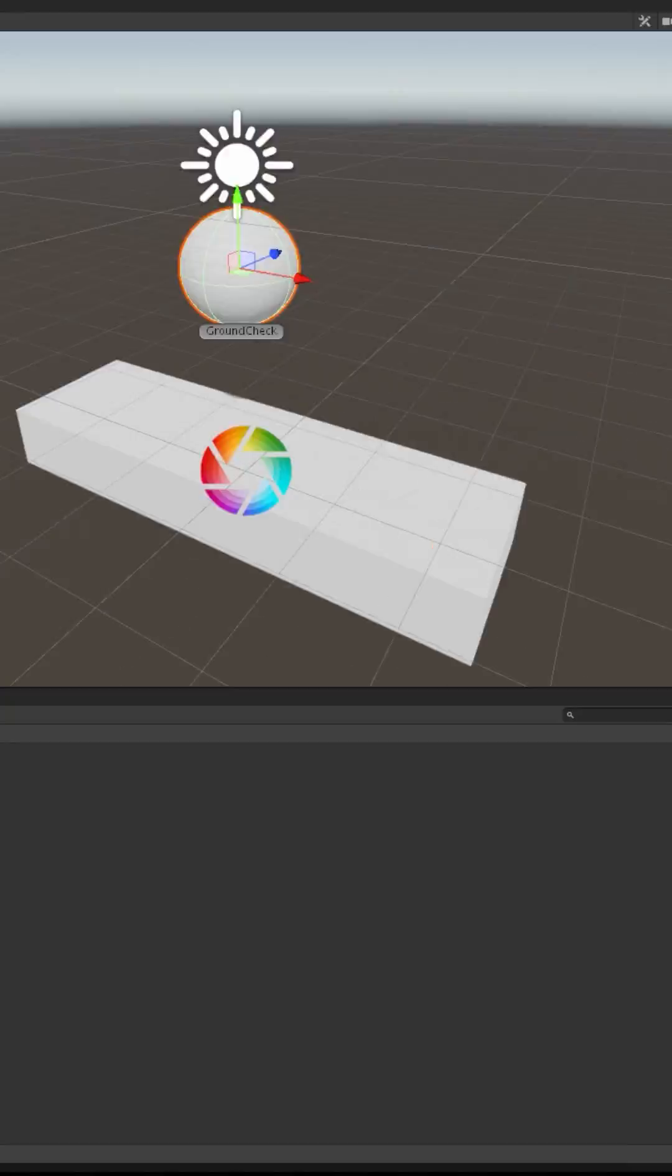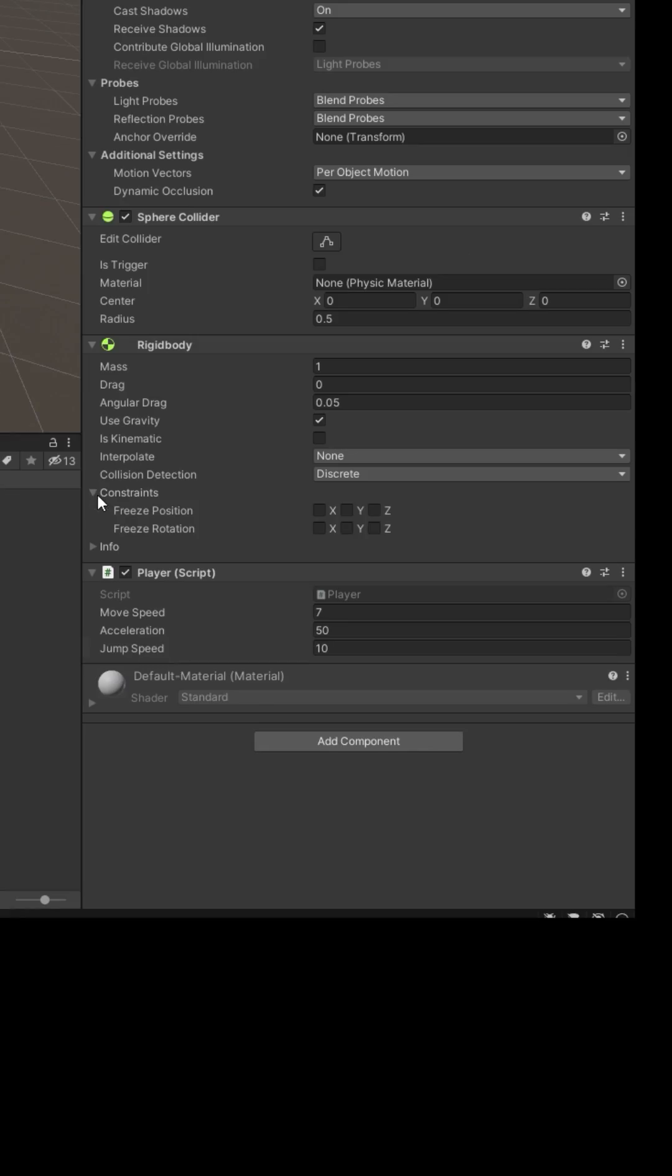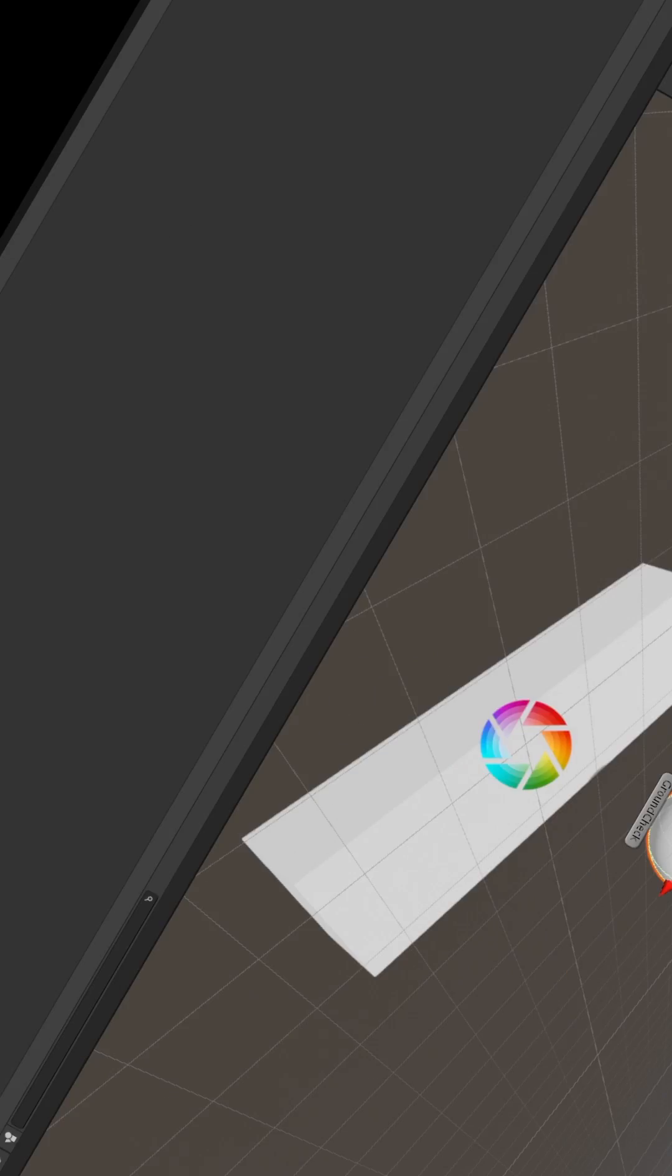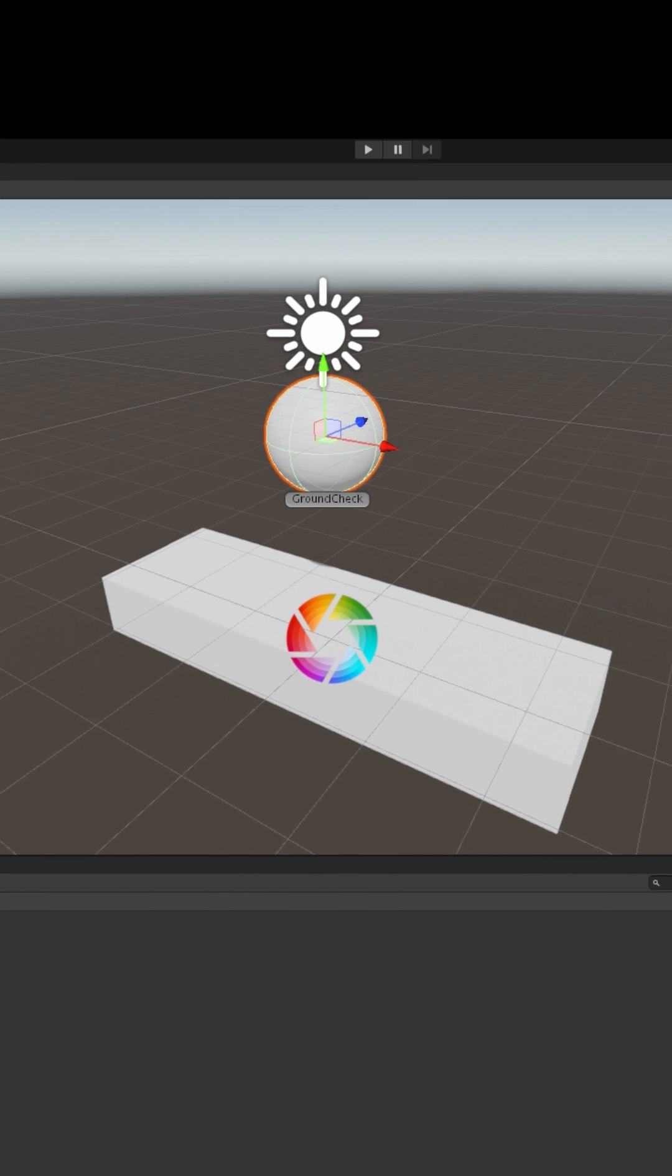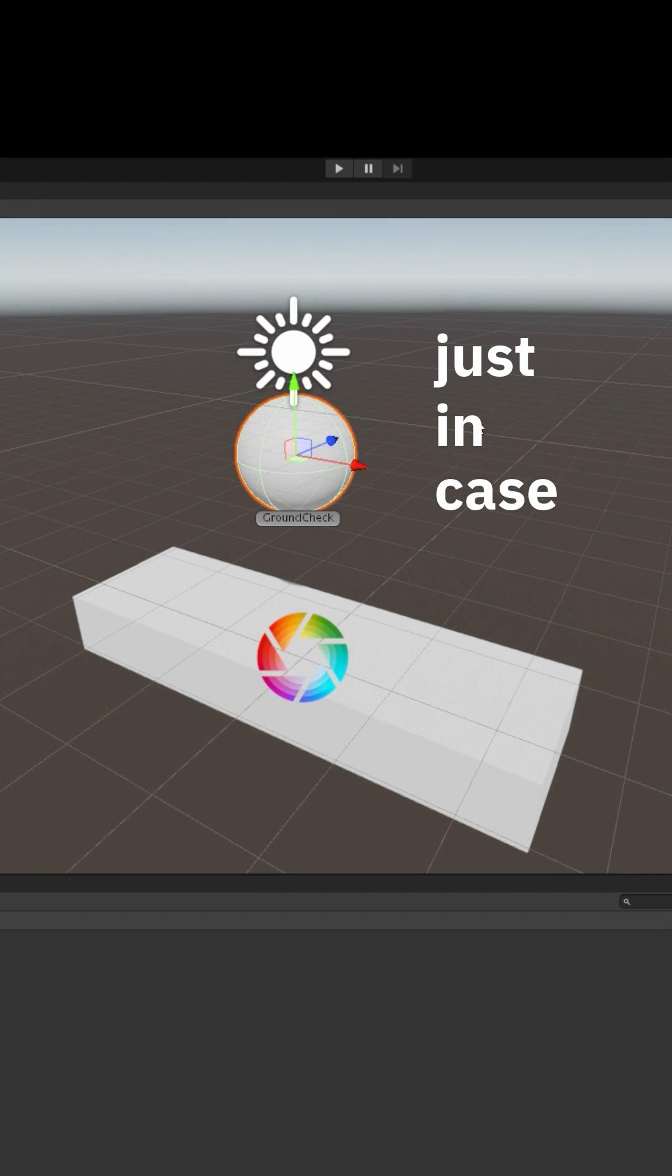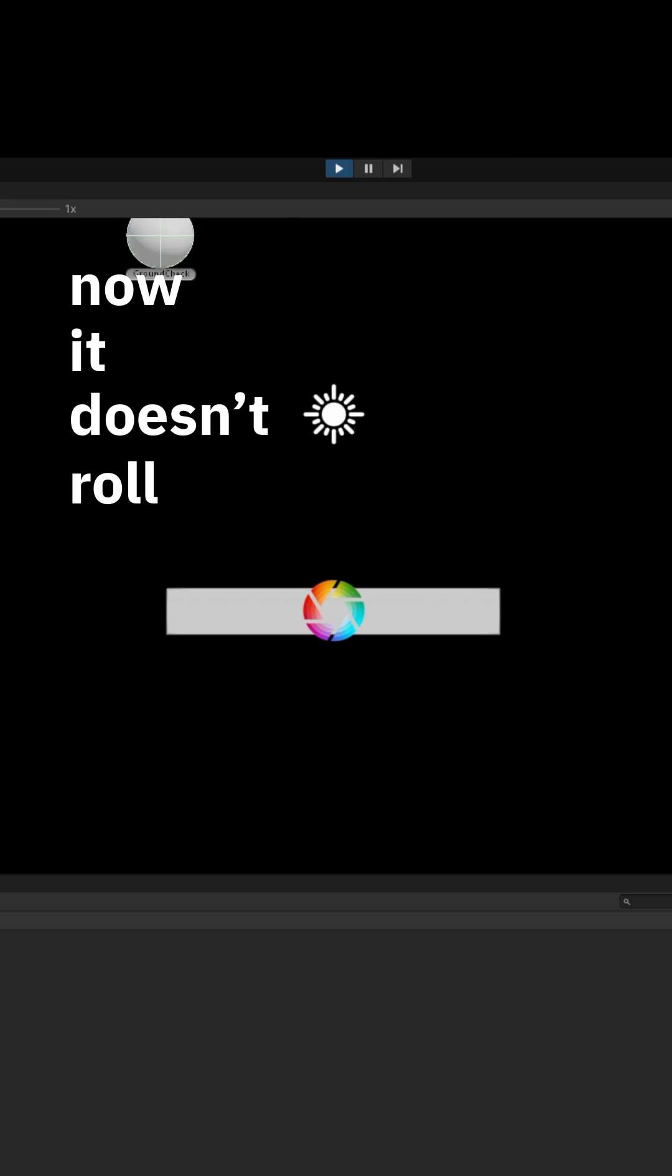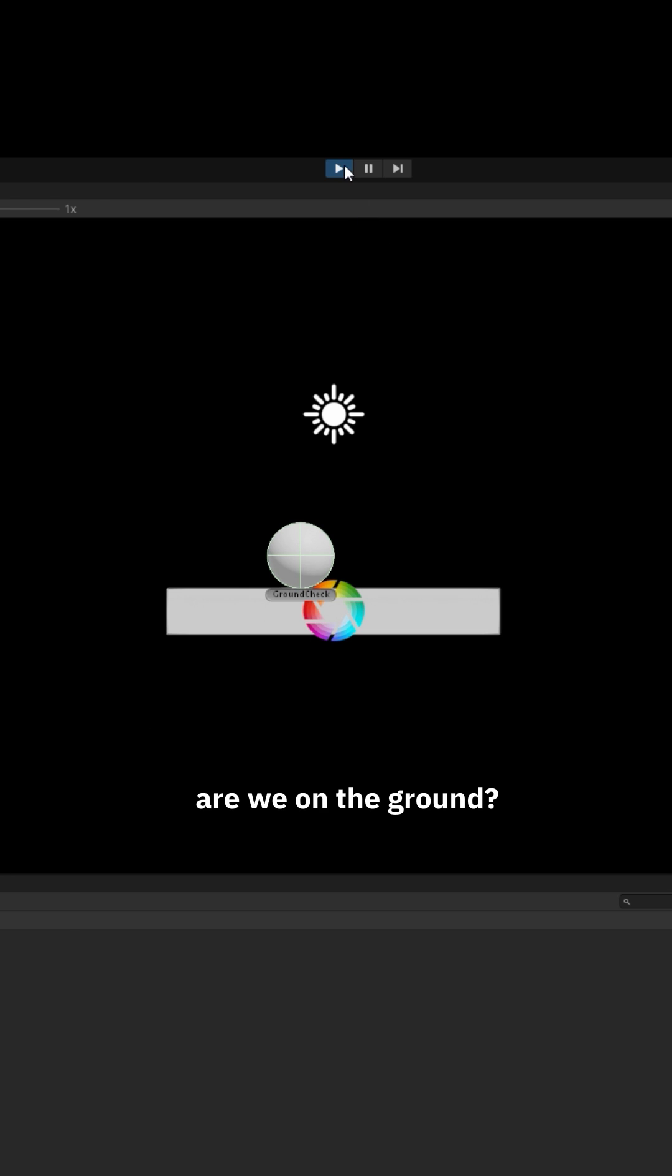Select the player, now under rigid body click constraints, freeze rotation XYZ and position Z so it can't roll or move forward and back just in case. Click play. Now it doesn't roll. Good. Step three: are we on the ground?